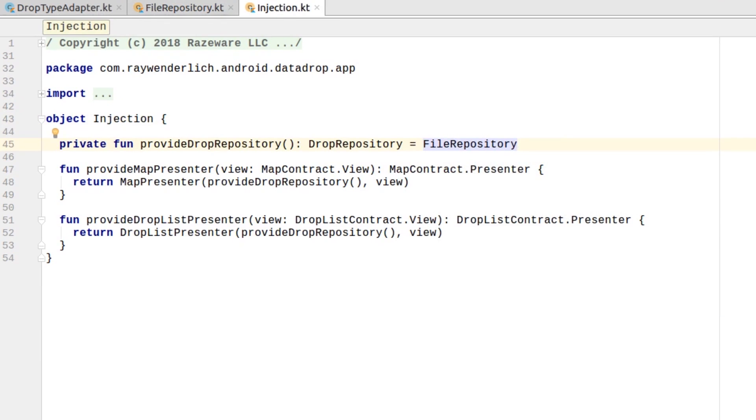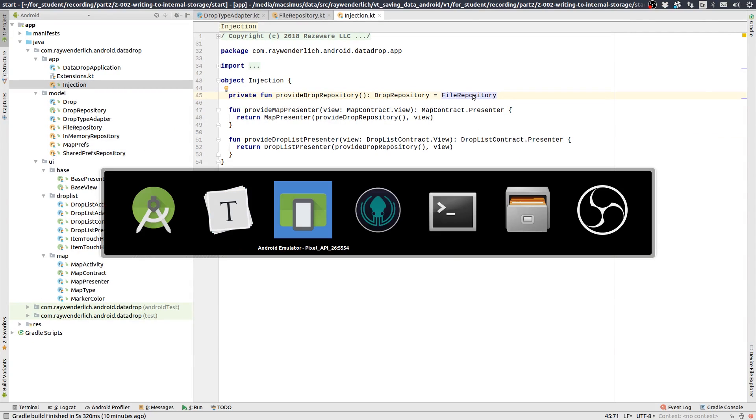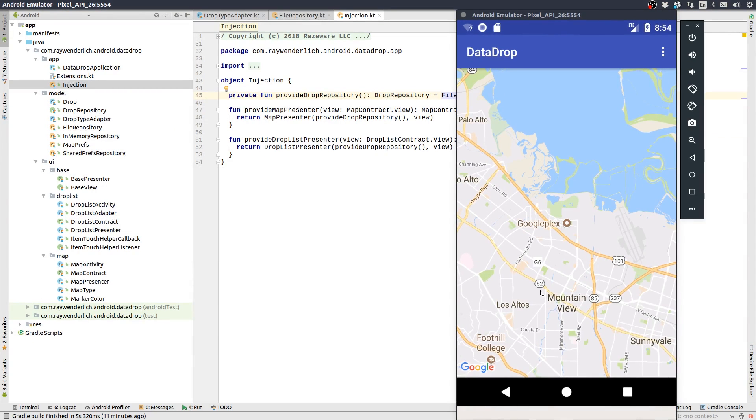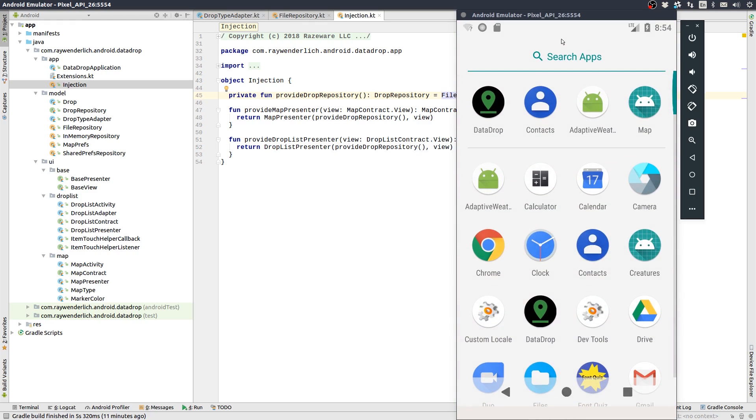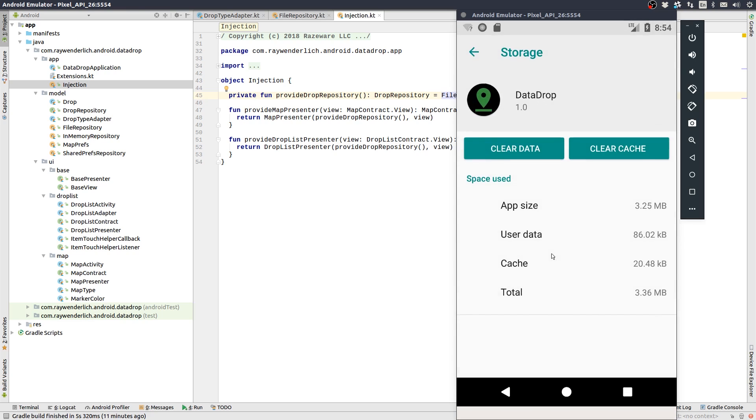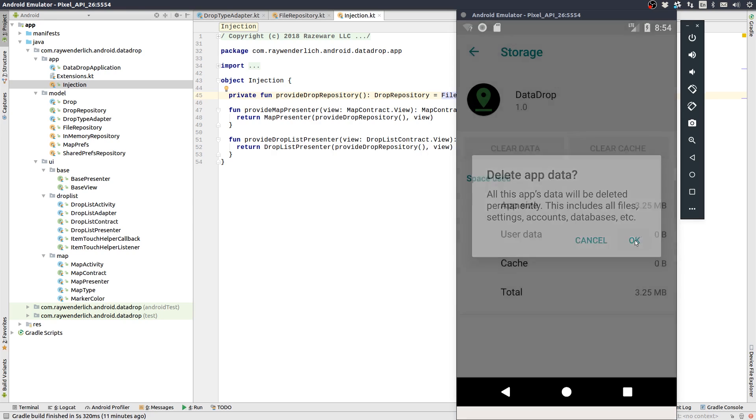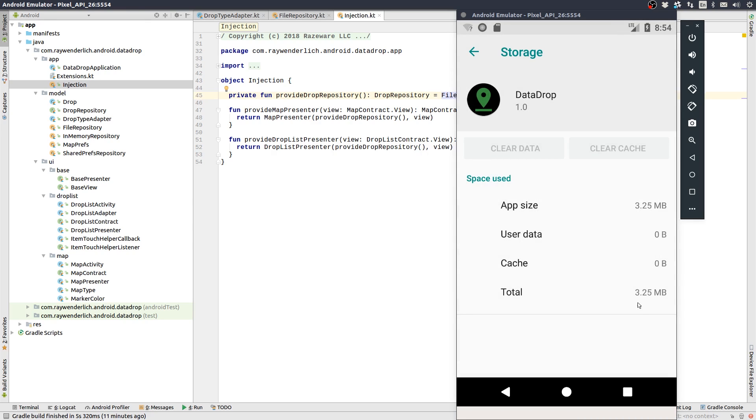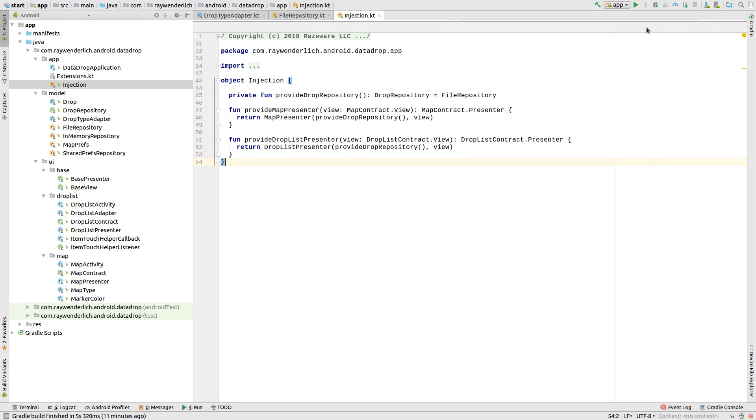Before we build and run the app, since we've switched from using shared prefs to the file repository, let's clear data for the app. Now build and run the app.